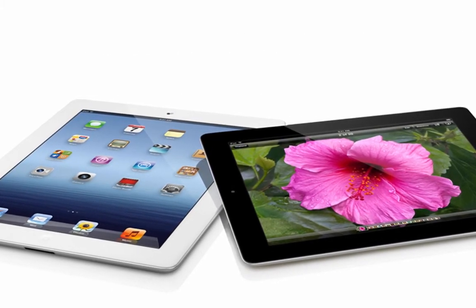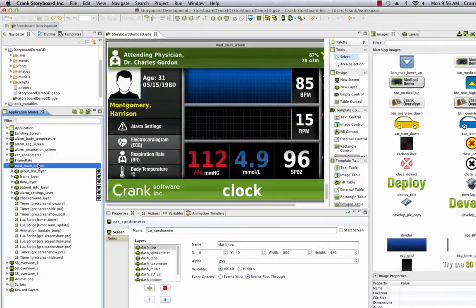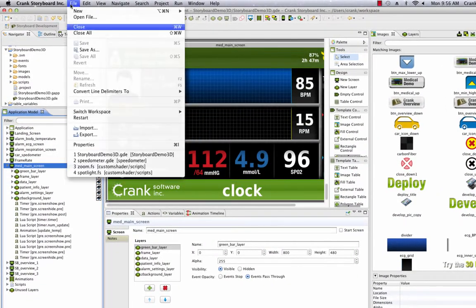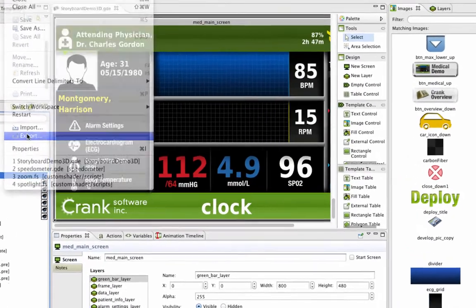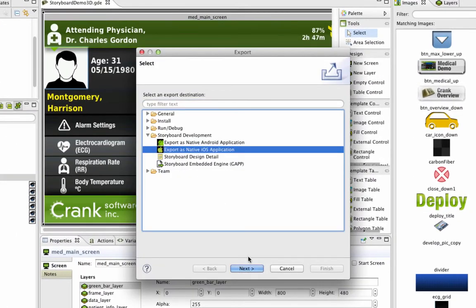When you're all set up, you're ready to get started with the iOS export feature. Just go to File, Export, and select Export as a native iOS application.